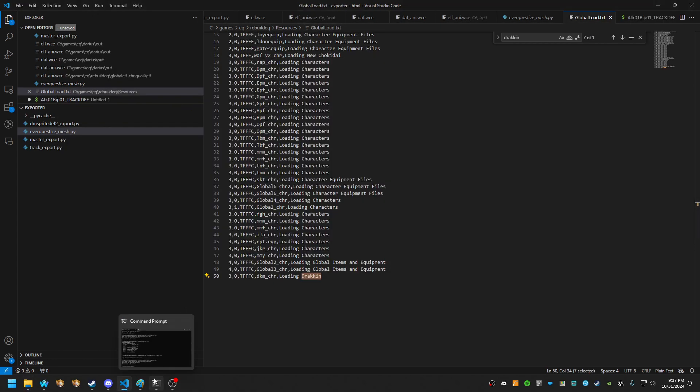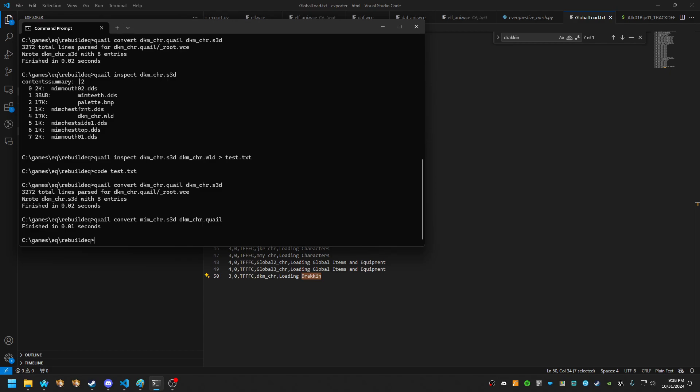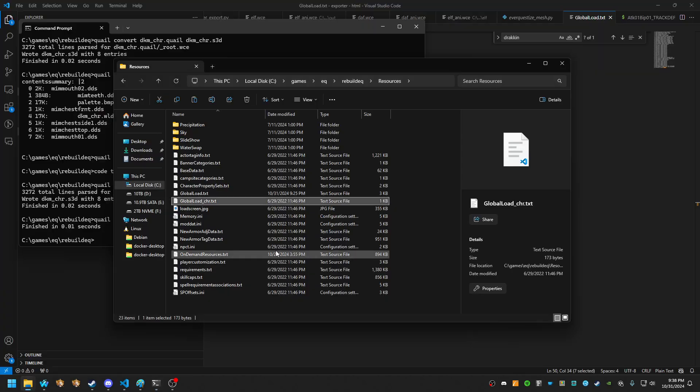So let's go ahead and do the process. What we're going to do is mimic is a very easy one because it is under a standalone file called MIM underscore CHR dot S3D. And we're going to run a quail convert in my rebuild EQ directory. And we're going to actually name it to DKM underscore CHR dot quail. That'll make a folder quick and easy.